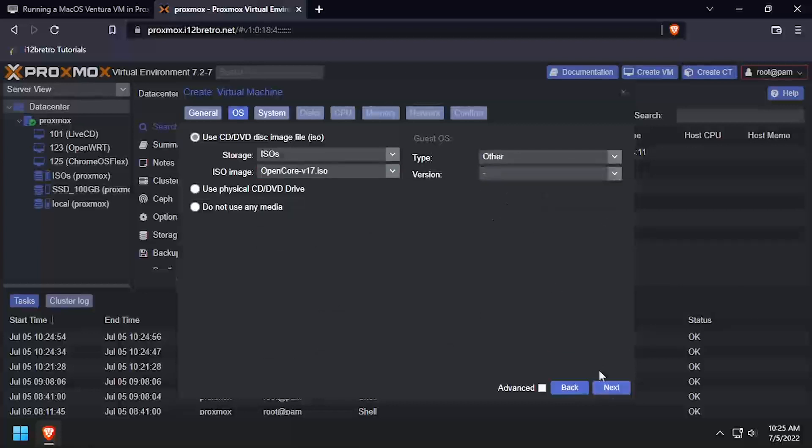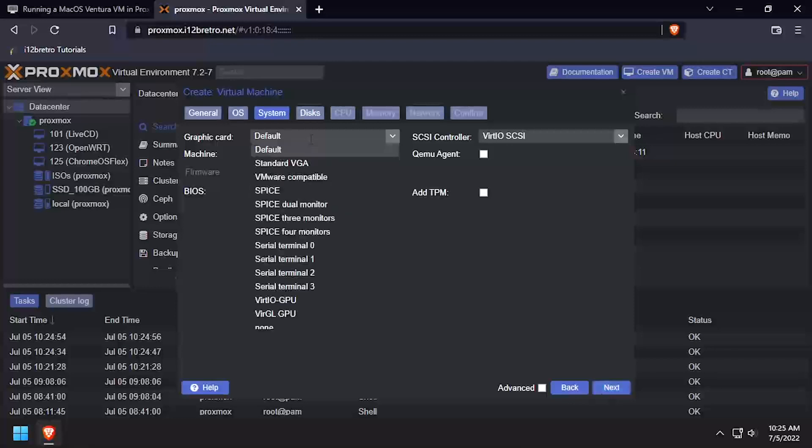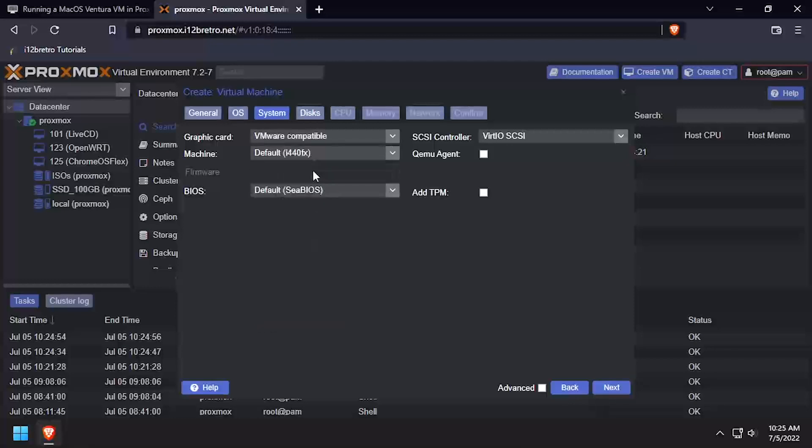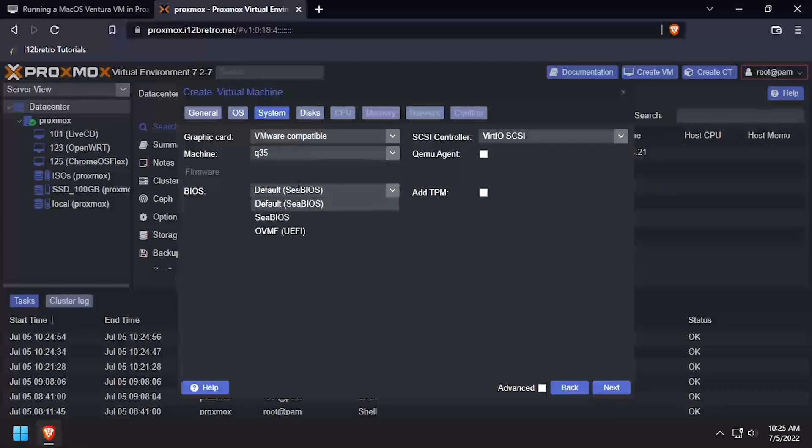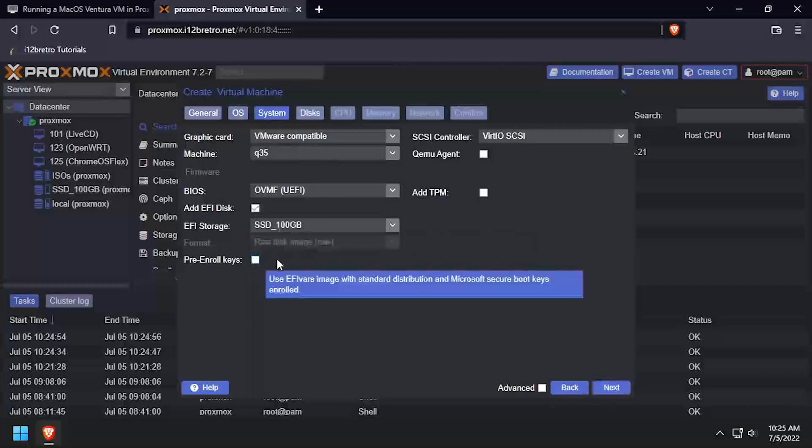On the System tab, set the Graphics Card to VMware Compatible and the Machine to Q35. Then set the BIOS to OVMF. Select the Storage Device to store the EFI disk on and uncheck Pre-Enroll Keys.